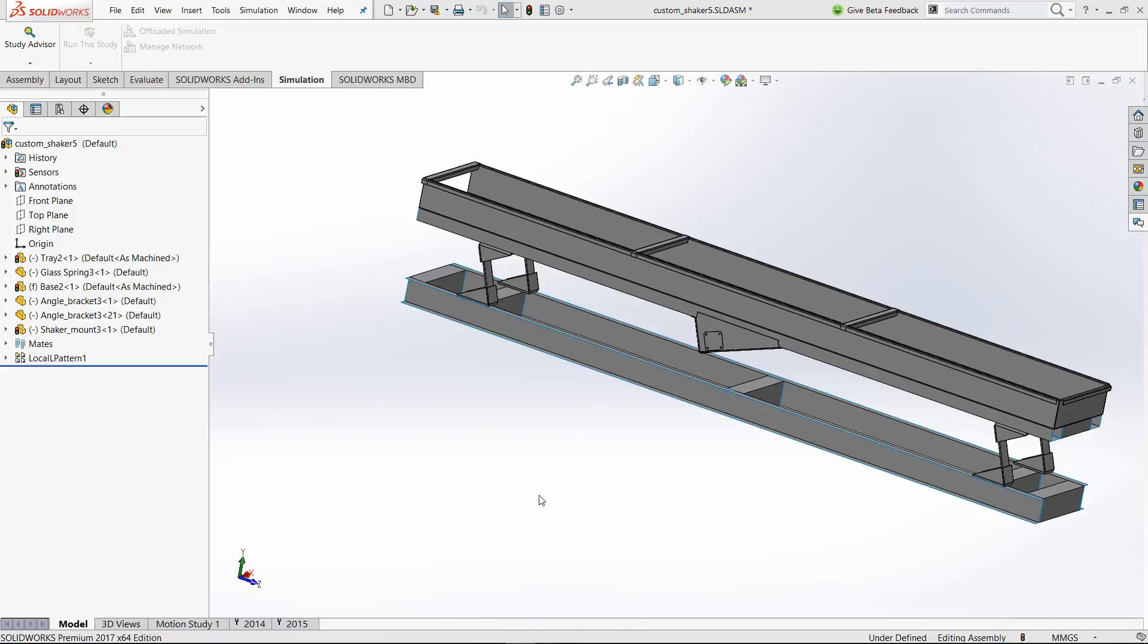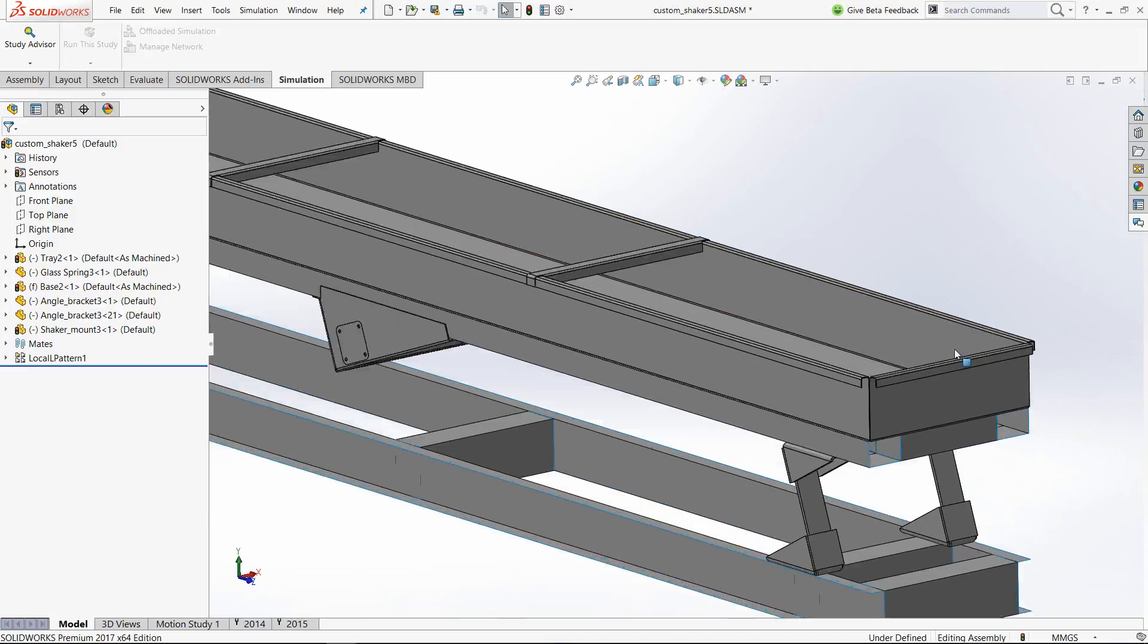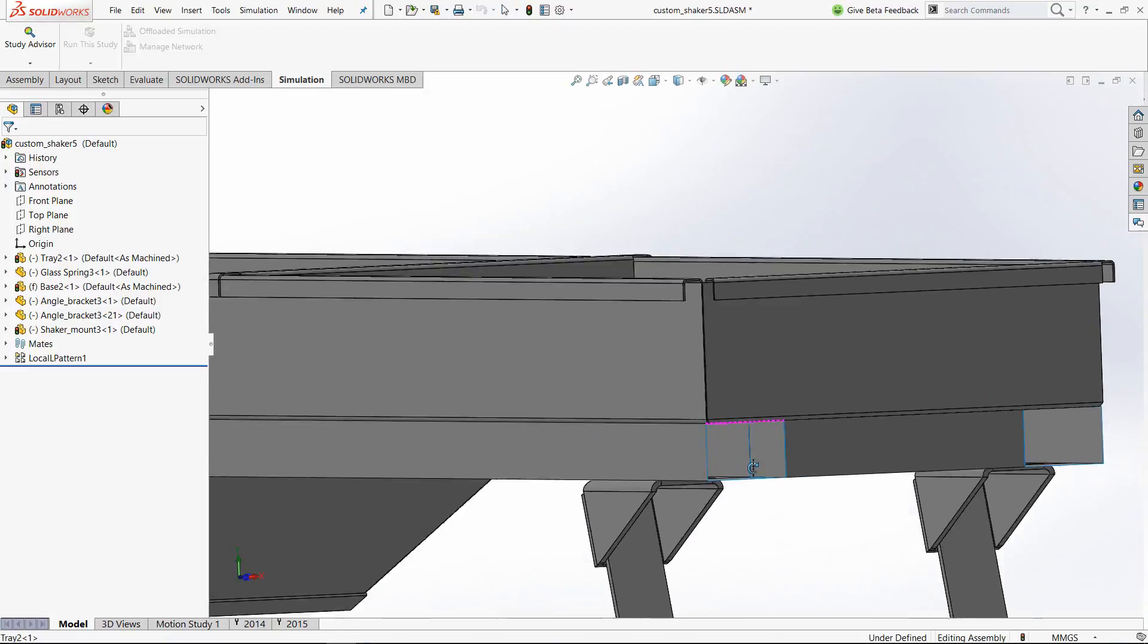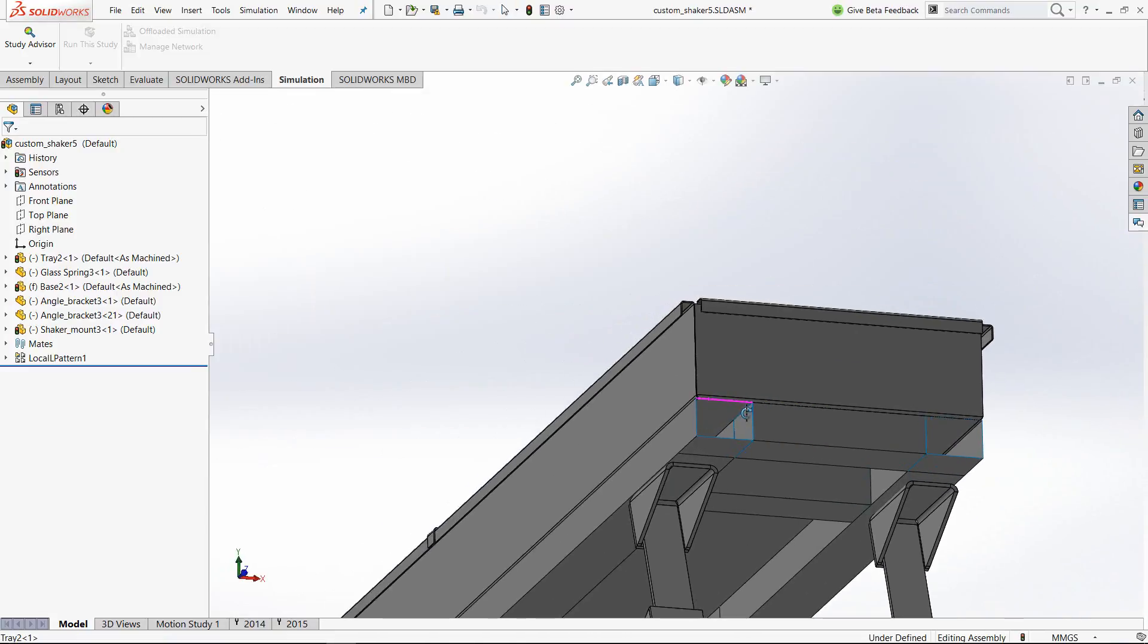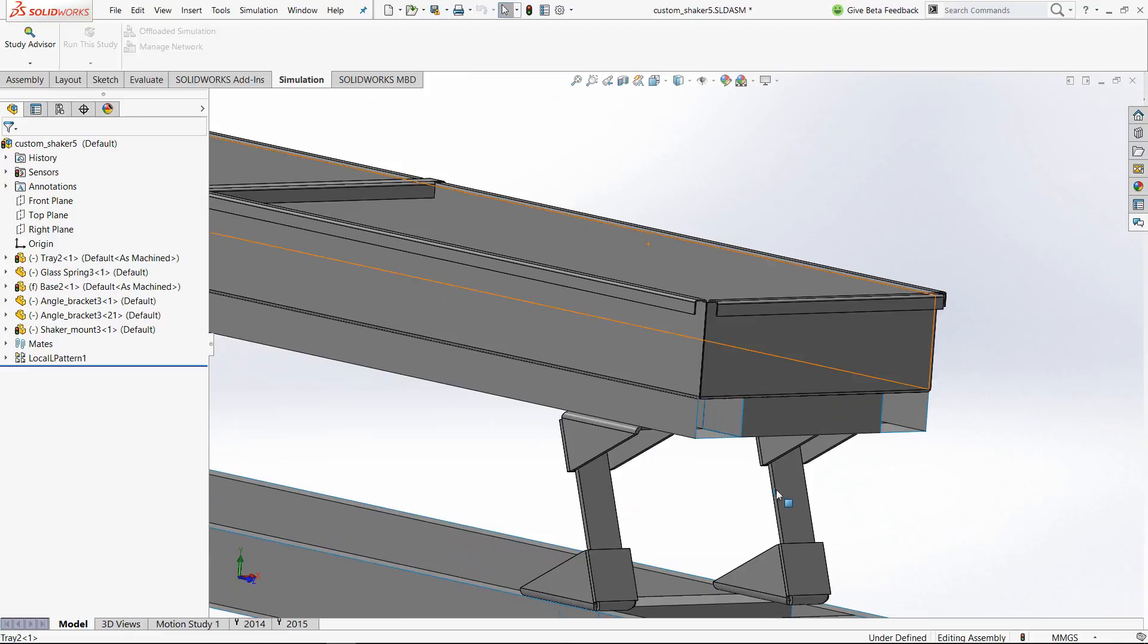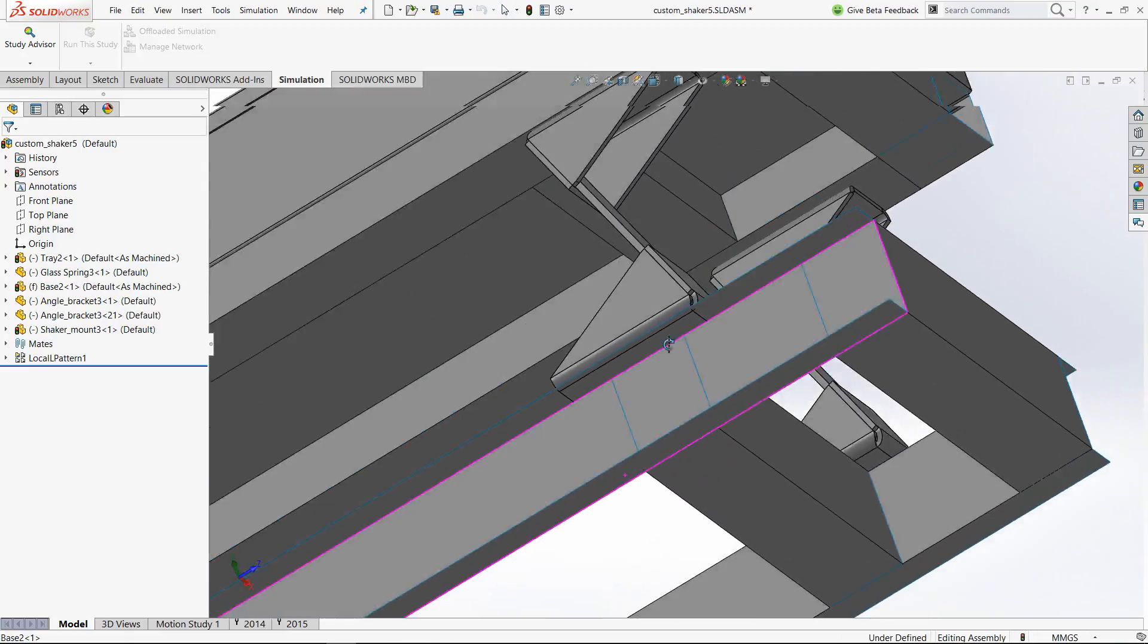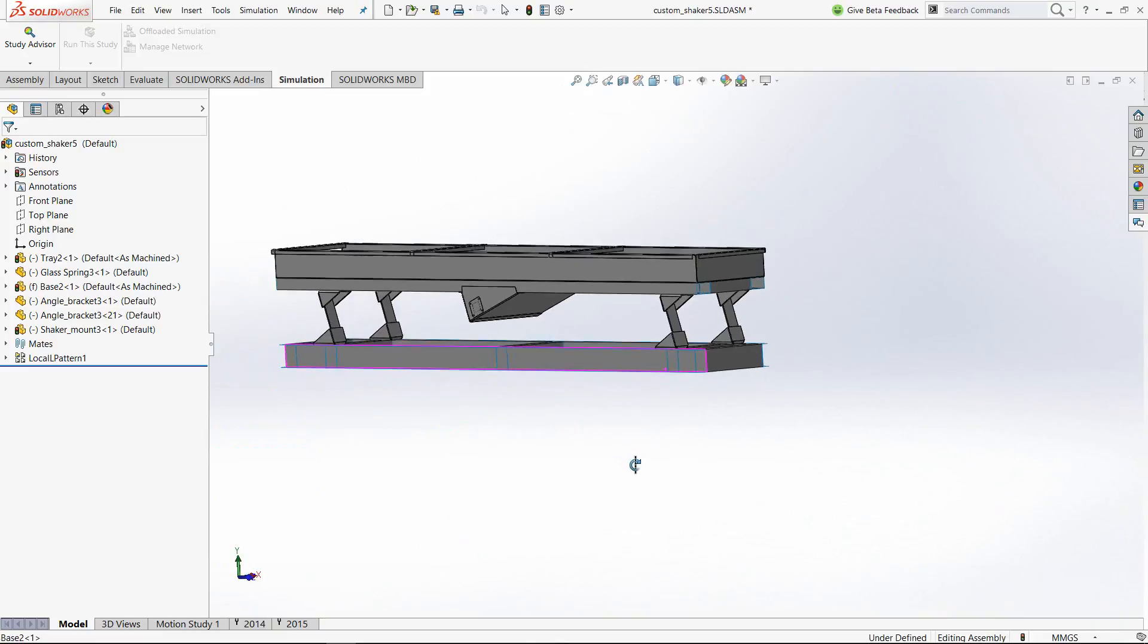When they get into simulation, they are actually using surface elements or shell elements. This is a relatively simple assembly, but you can observe it is made up of multiple sheet metal parts. There are a few surface entities also, more for modeling purposes.